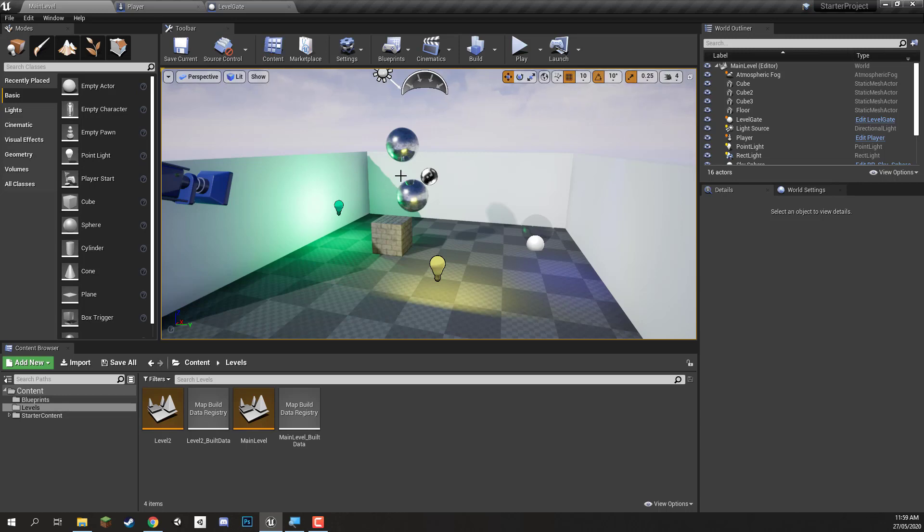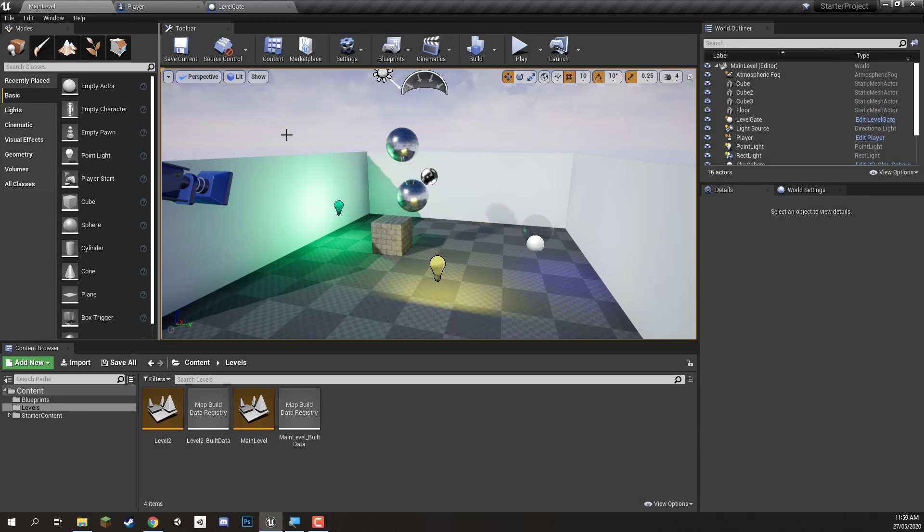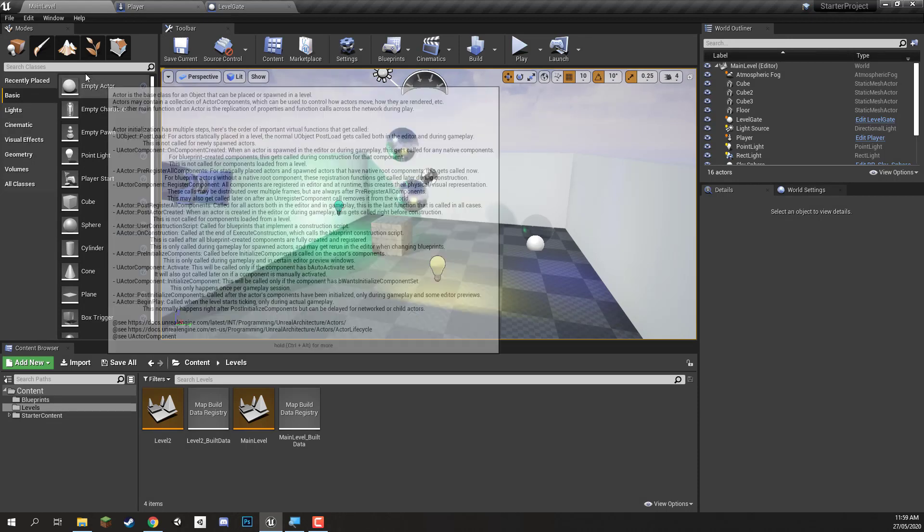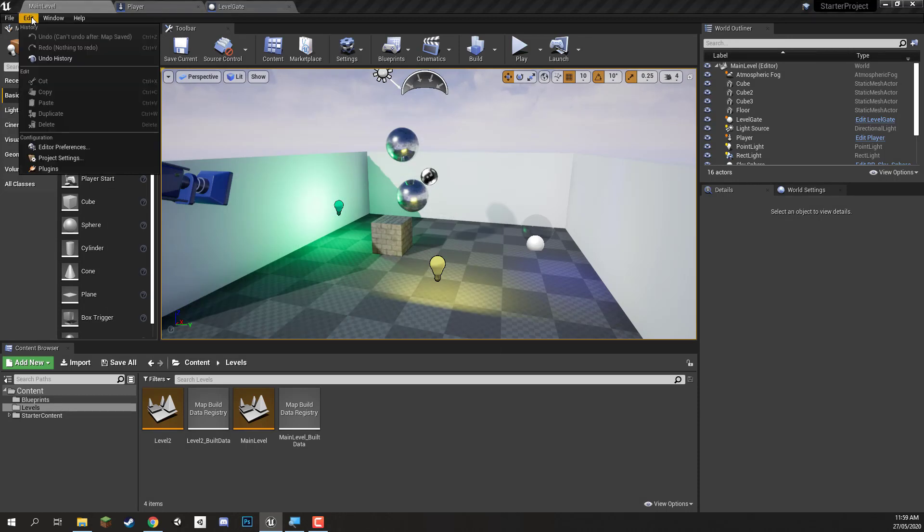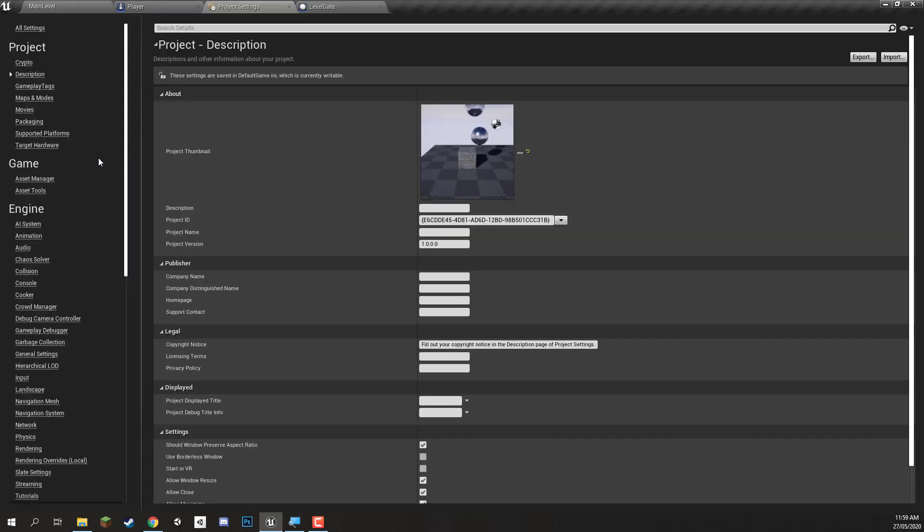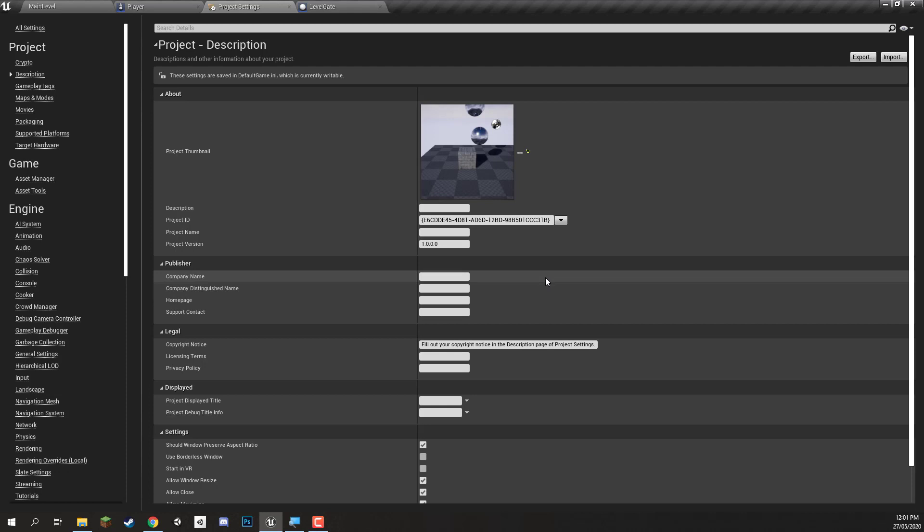First of all, what we need to do is actually change a few settings because right now it's all on the default stuff which might not be what you want. So we're going to go to Edit, Project Settings. Now filling in this information isn't necessary, although if you are thinking of publishing a full game then you might want to go through and fill some of this in.